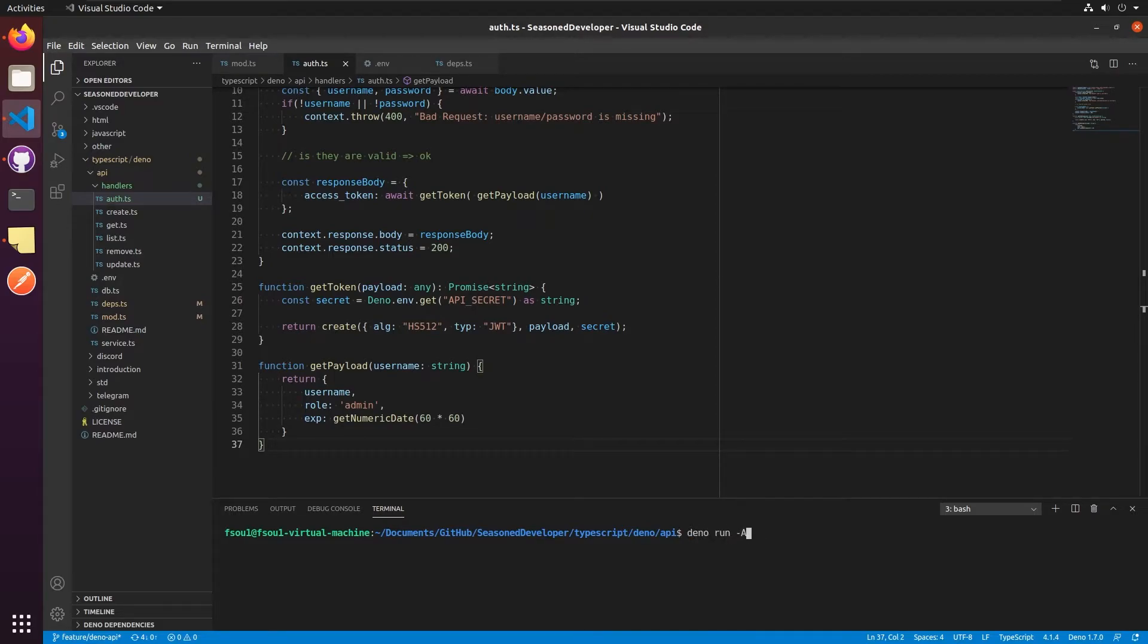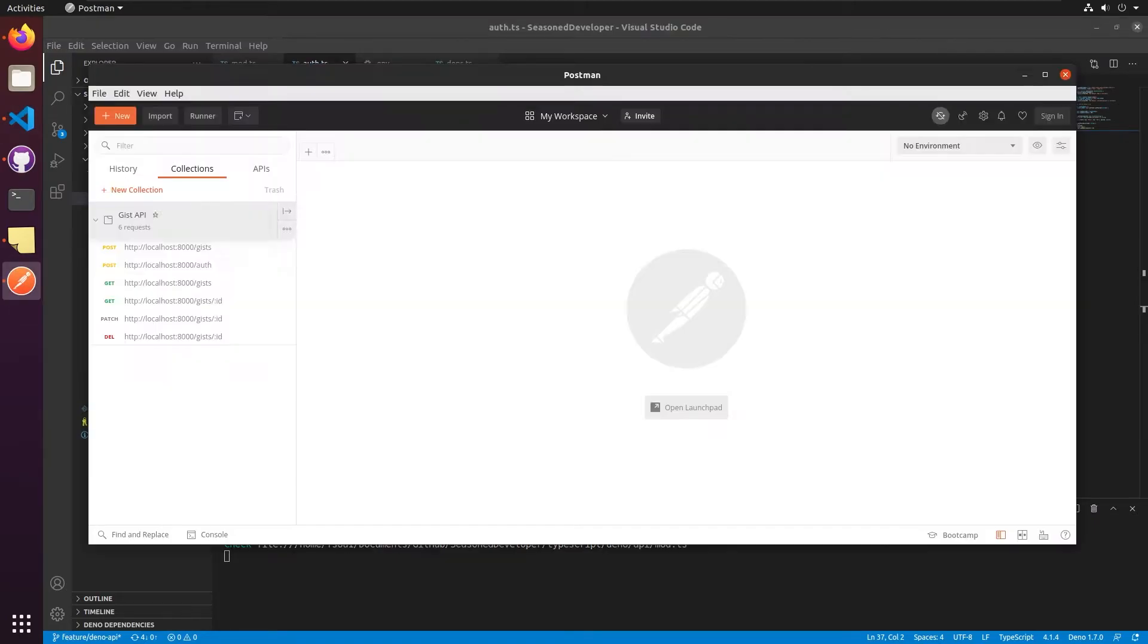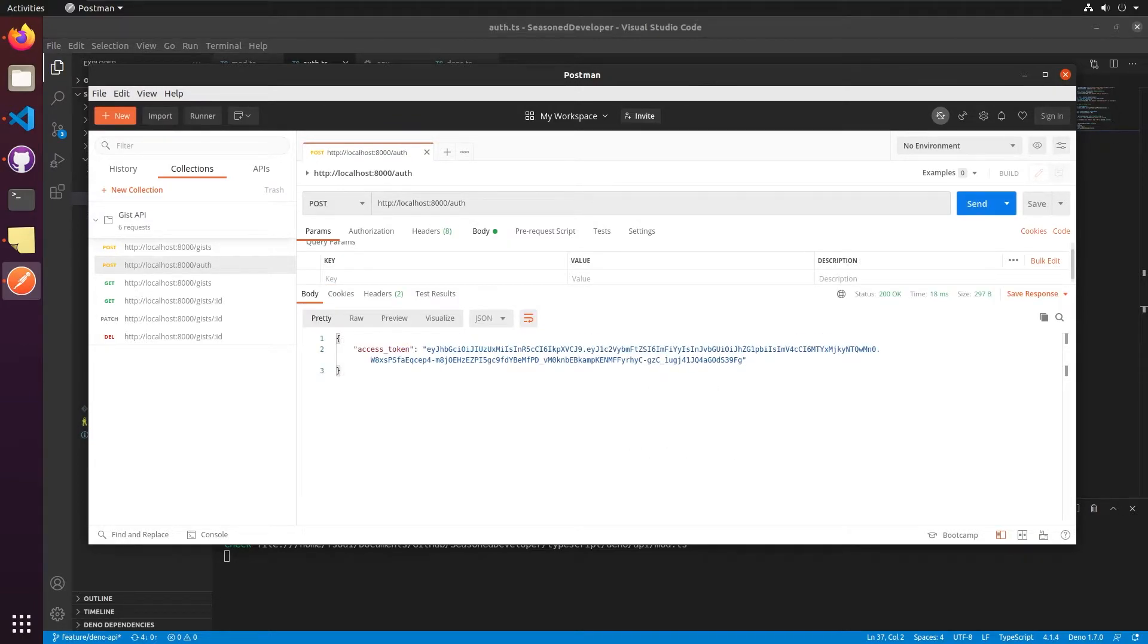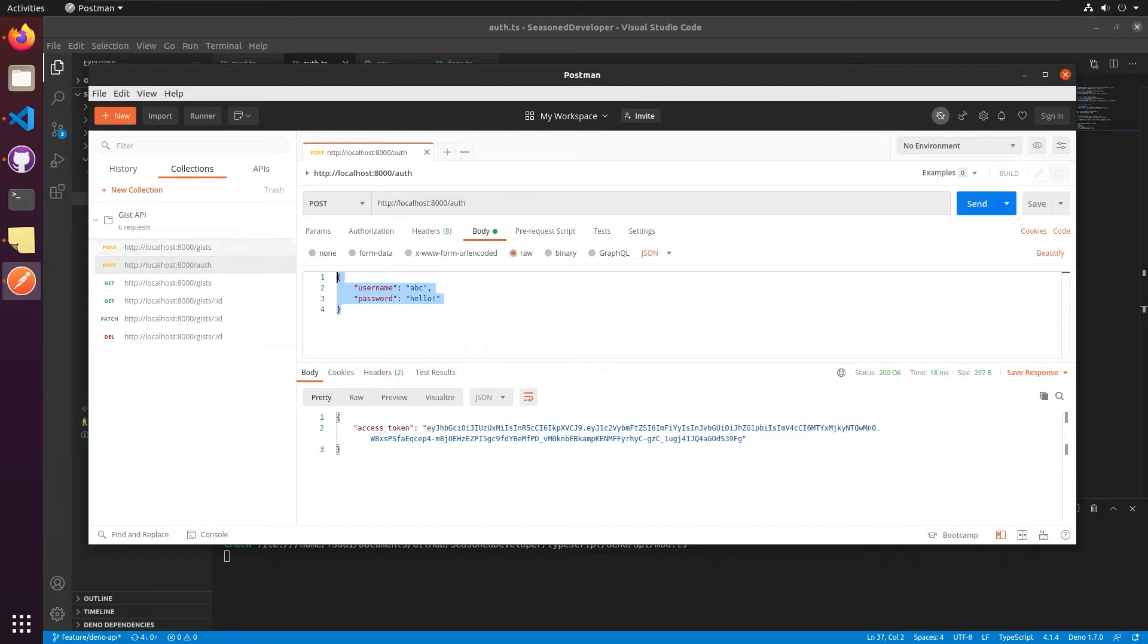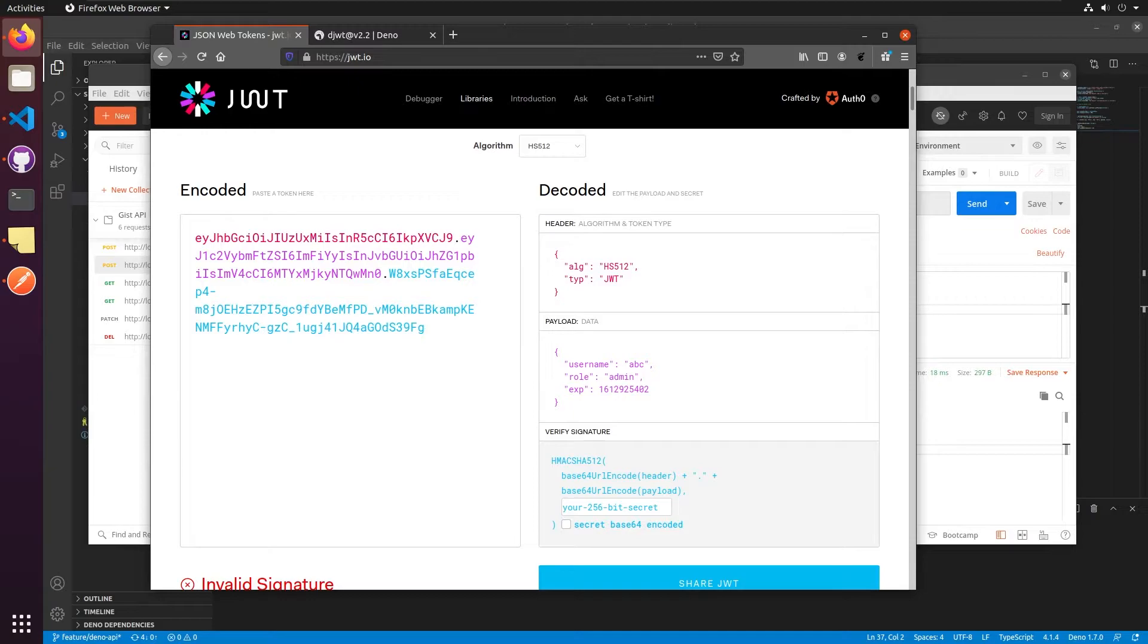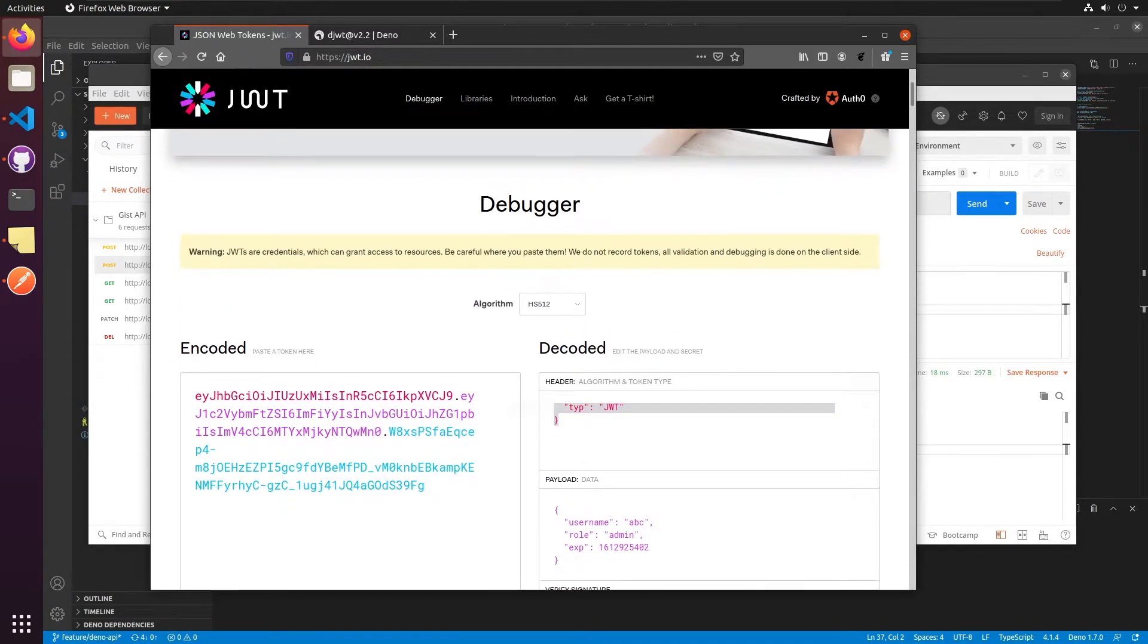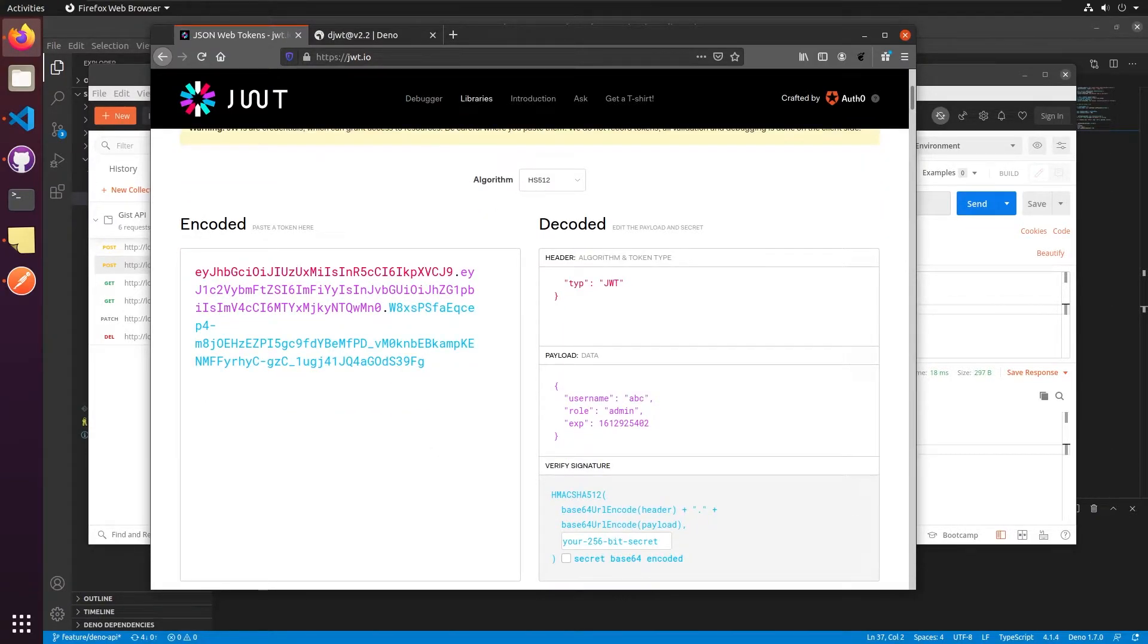Now let's see how it works. So we type deno run mod.ts. This is fine. Let's open Postman. So we have the GIST API auth method. We can send it. Here is the body. So I can send the username and password. This token is what we get from our API. So let's see what does it look like in our JWT.io. And here you can see the header information that we used for creating this token and the payload that we've just encoded.